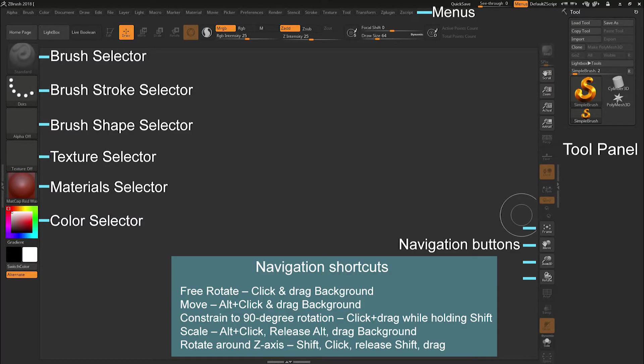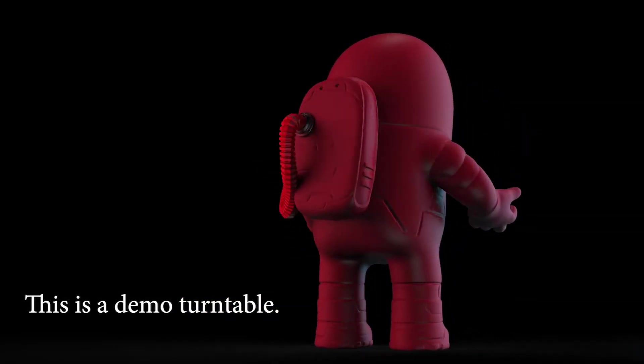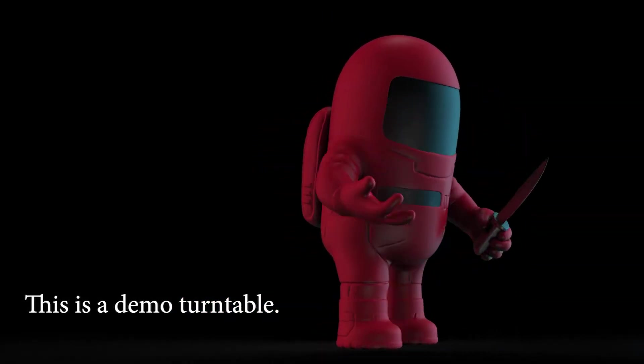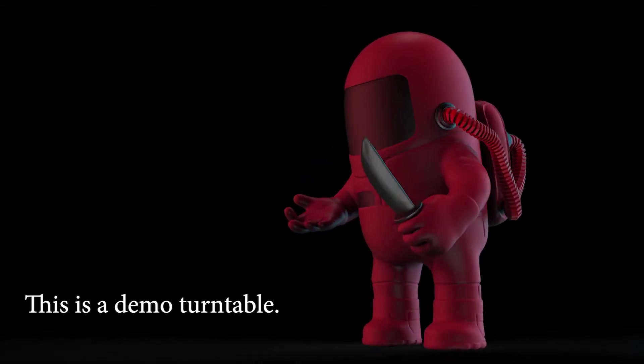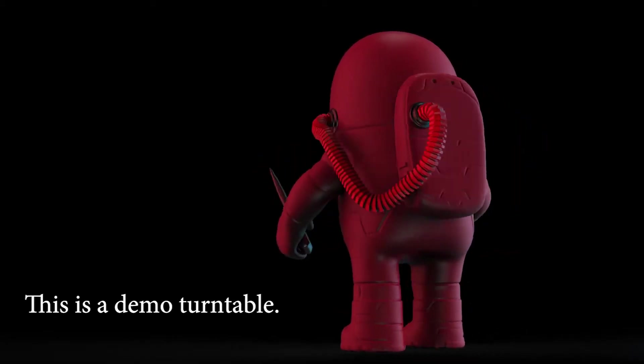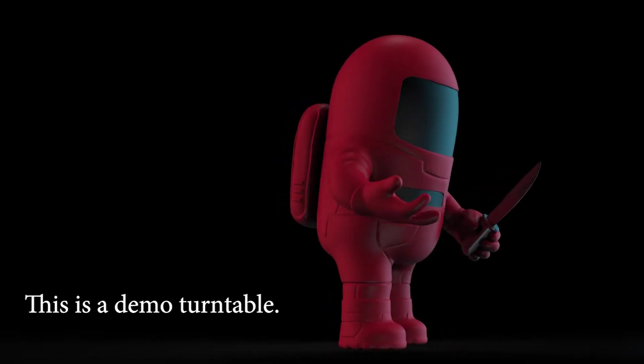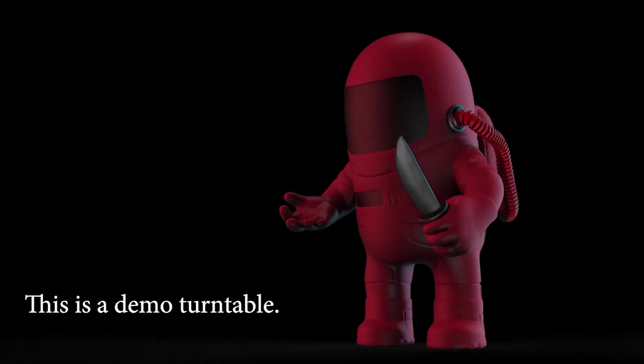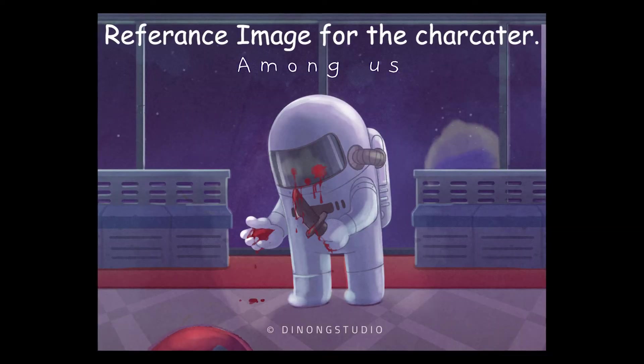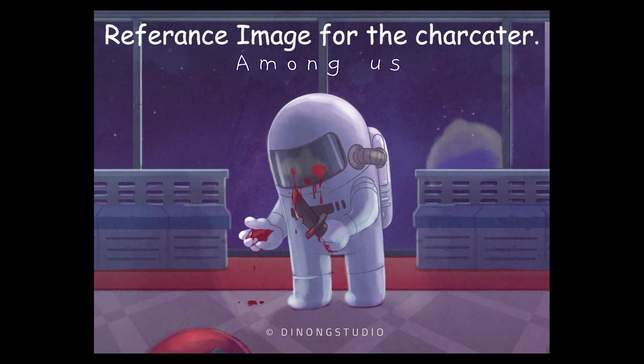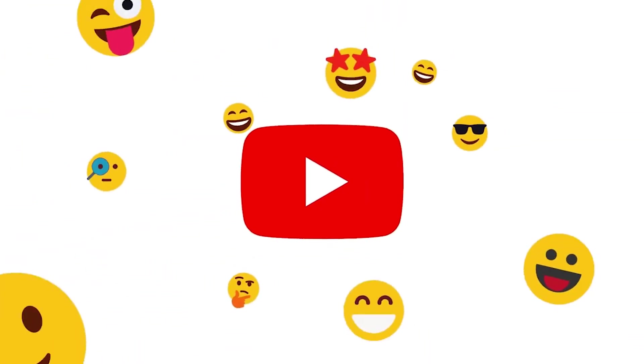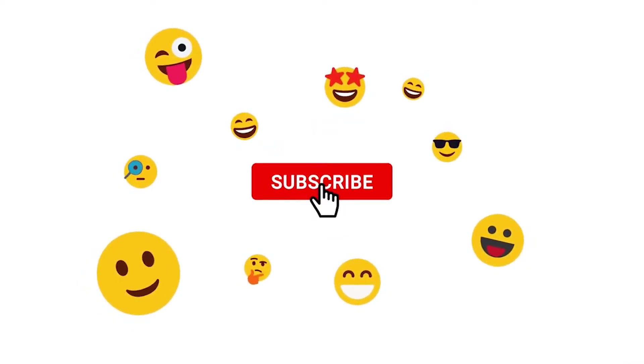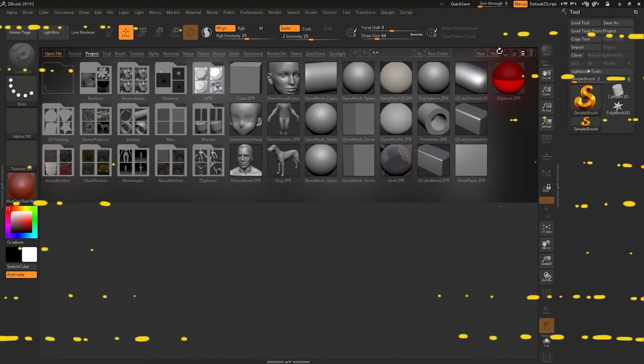Hello everyone, I welcome you all in this brand new tutorial series in which we are going to learn the process of simple character creation using ZBrush, Maya and Substance Painter. In this tutorial series we are going to create a character from the game Among Us, so let's not waste time and get into ZBrush. The reference image I am using is provided in the description box and the subscribe button is also around there, so if you like this kind of content please consider supporting us.